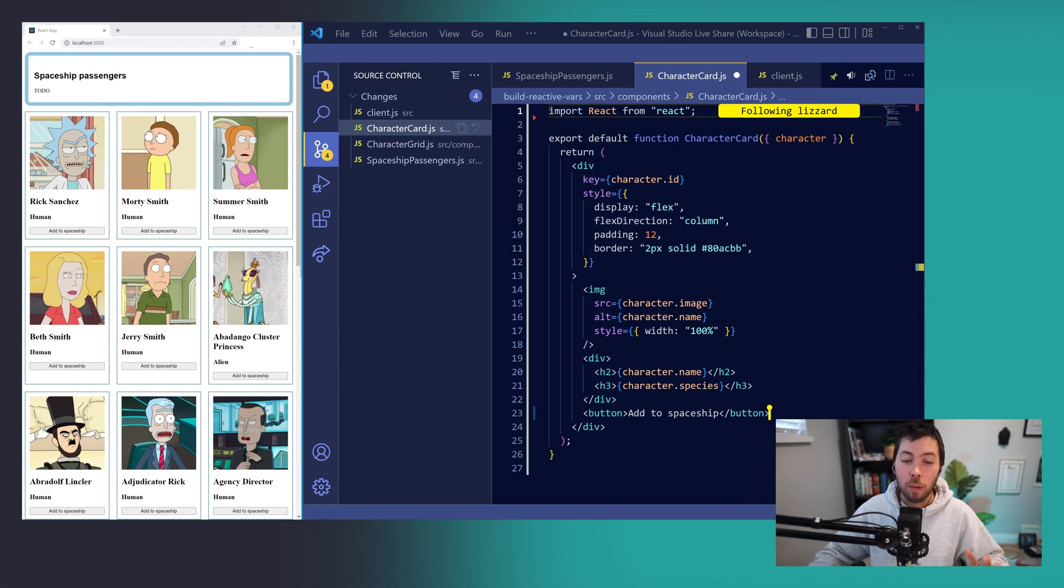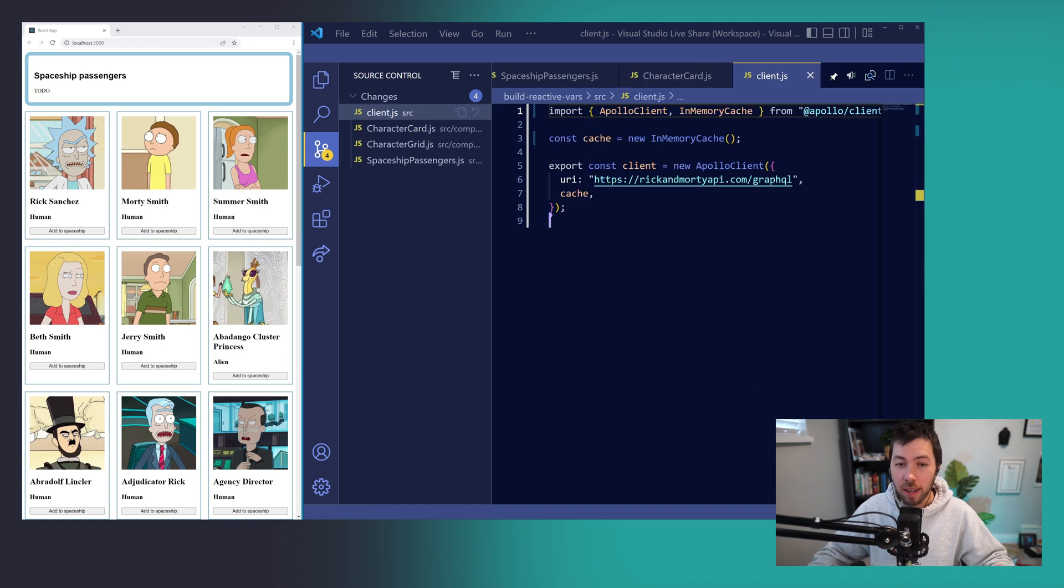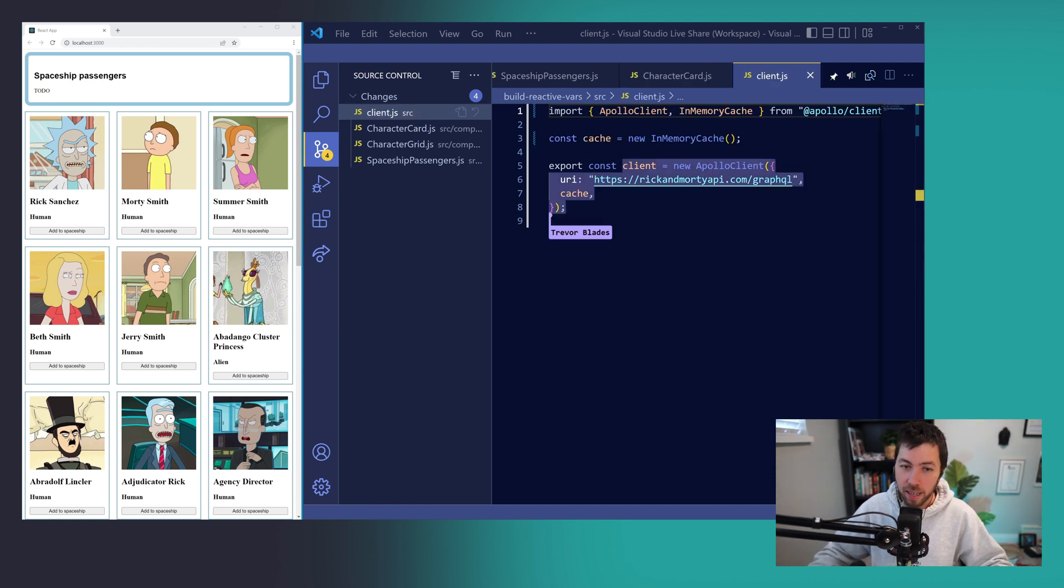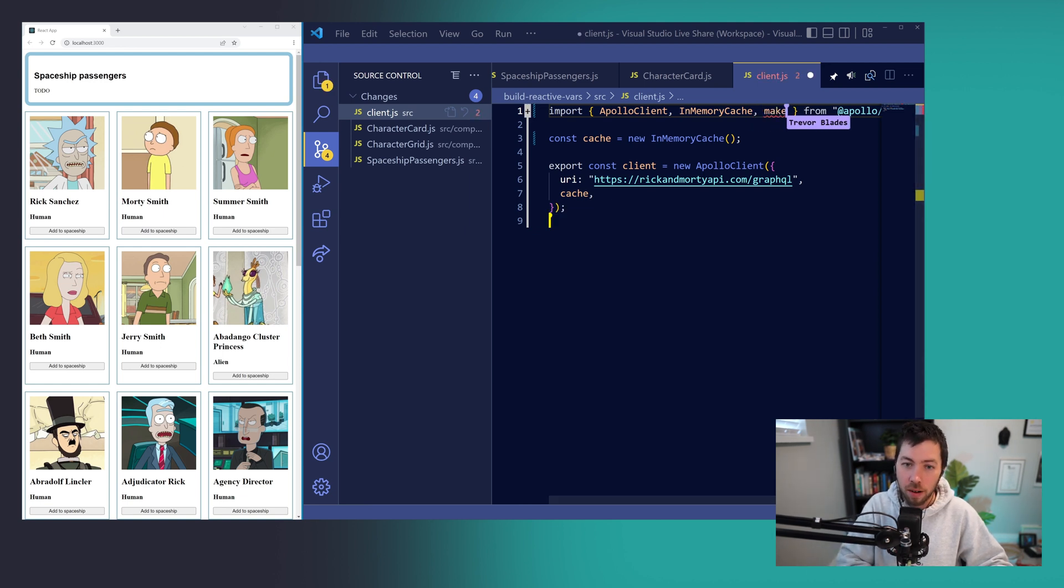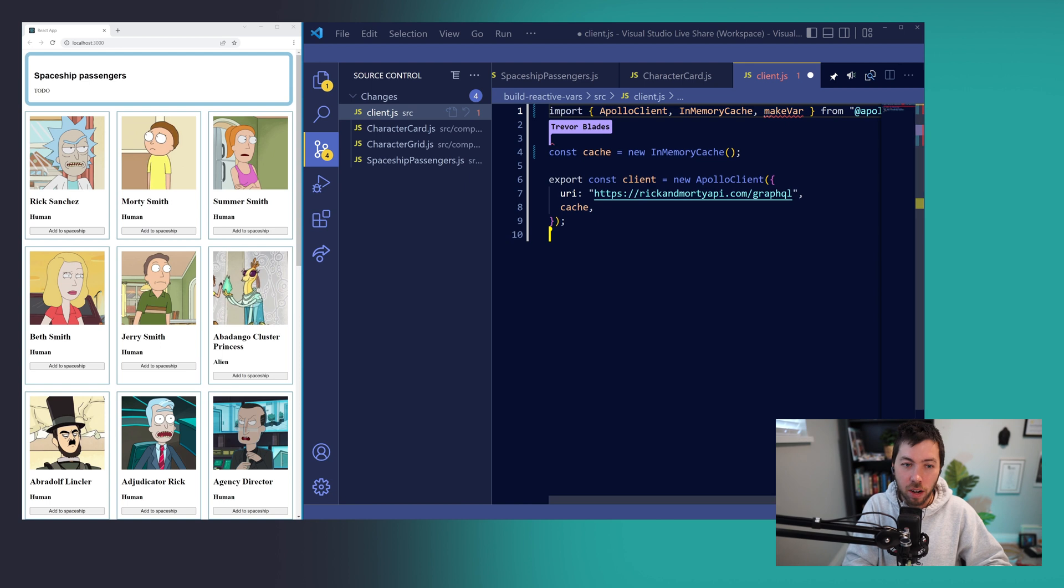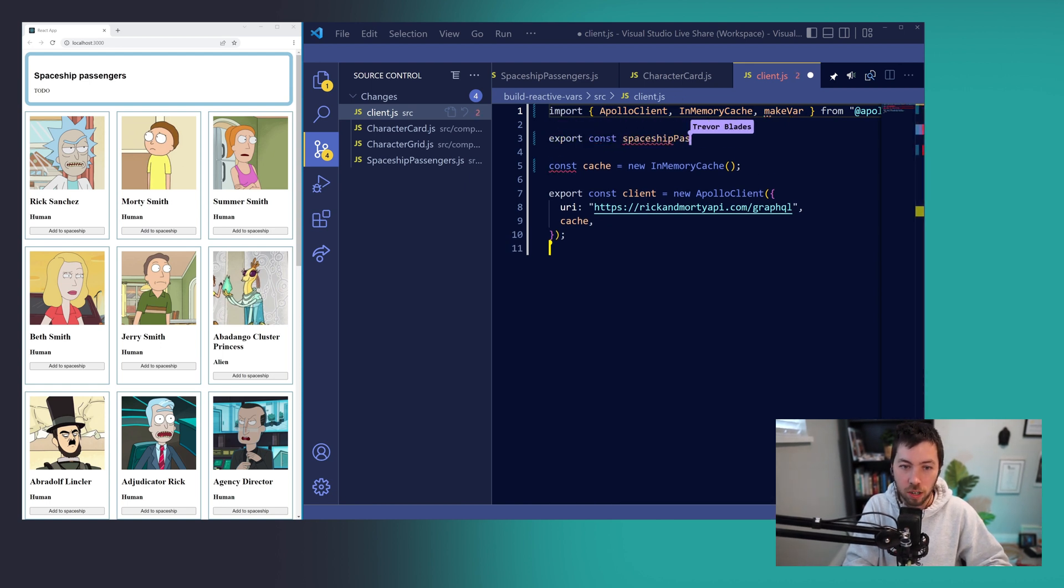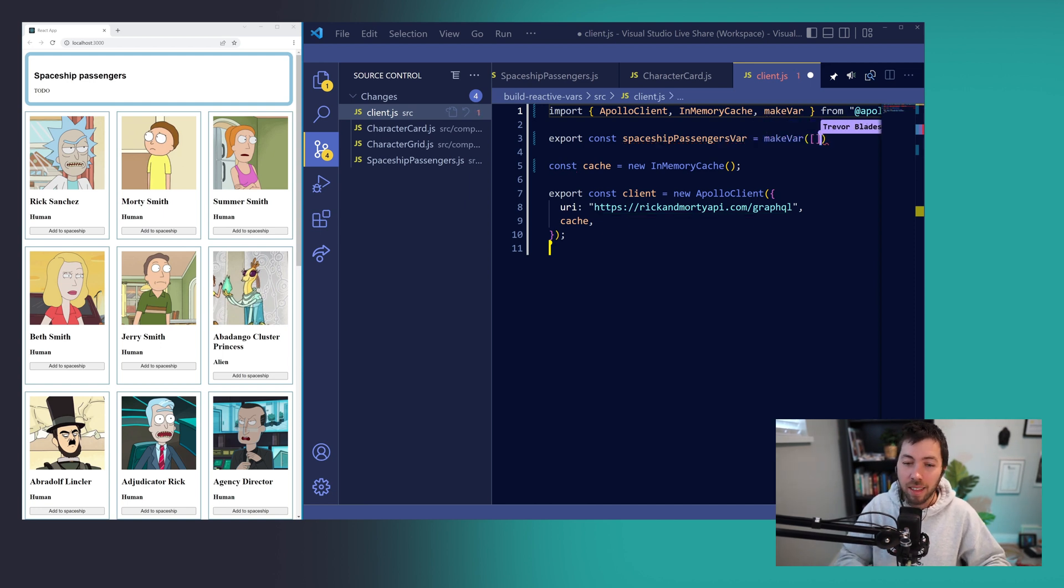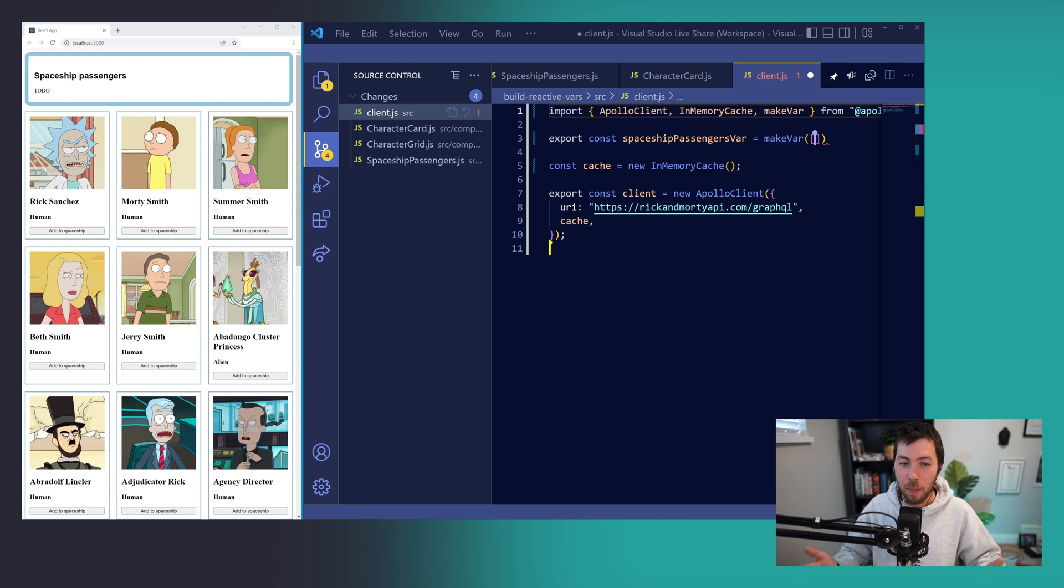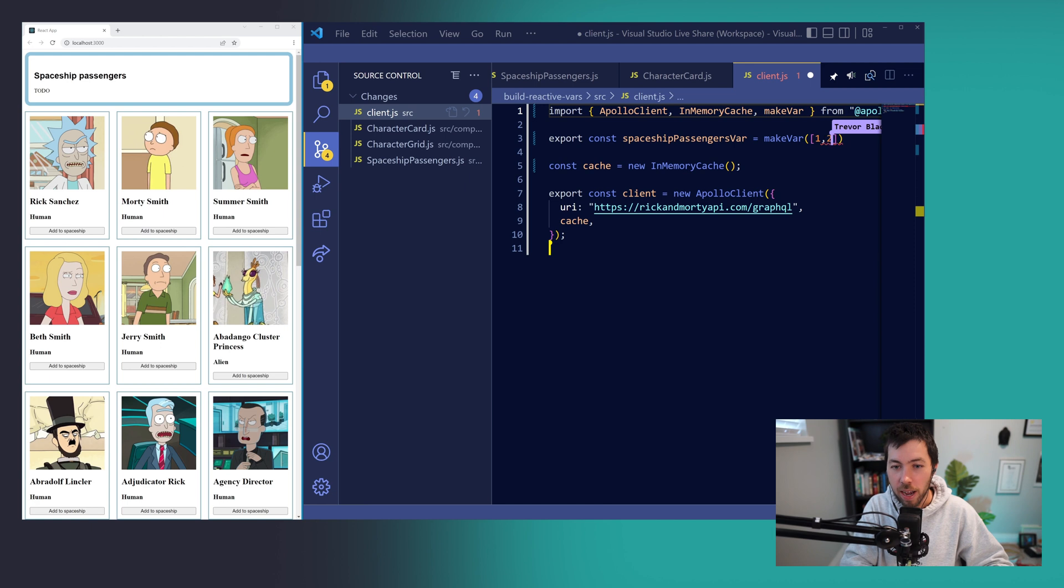Next, we want to create our reactive variable. So in our client.js file, where our Apollo Client instance is initialized, I'm going to import makeVar from Apollo Client, and then create a new variable called spaceshipPassengersVar. This is going to be equal to us calling makeVar, and it's going to hold the IDs of the passengers in our spaceship. So just for testing purposes, I'm going to populate it with a few IDs right from the start.